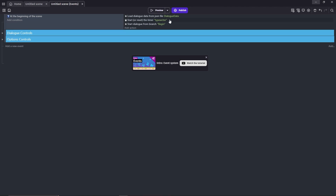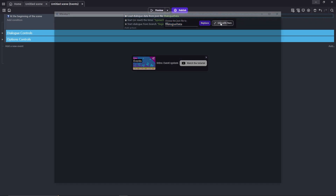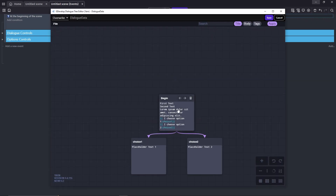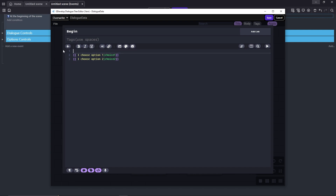Anyway, we'll go back to the dialog data again and edit it with Yarn. Let's start by replacing all these placeholder dialogs.